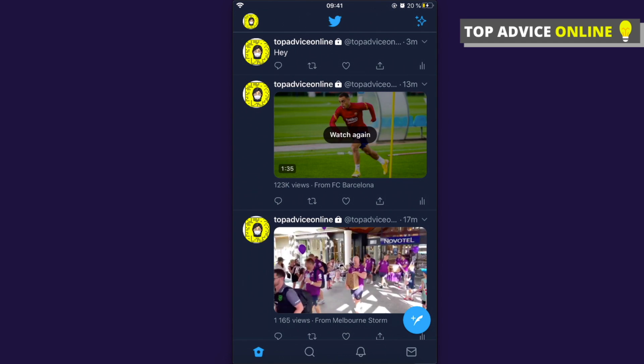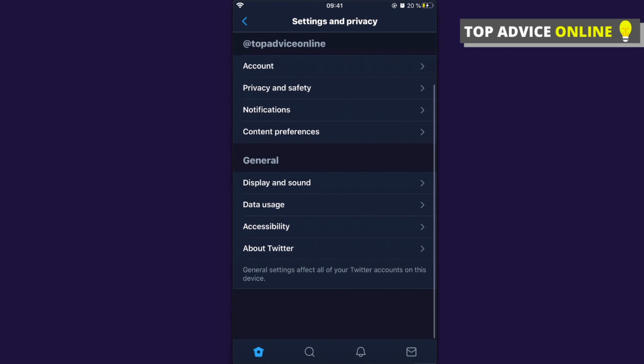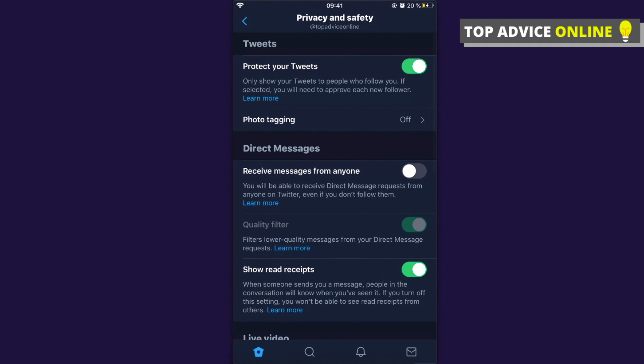If you experience the same issue, go and click on your profile icon at the top left corner, then go to Settings and Privacy, then go to Privacy and Safety.